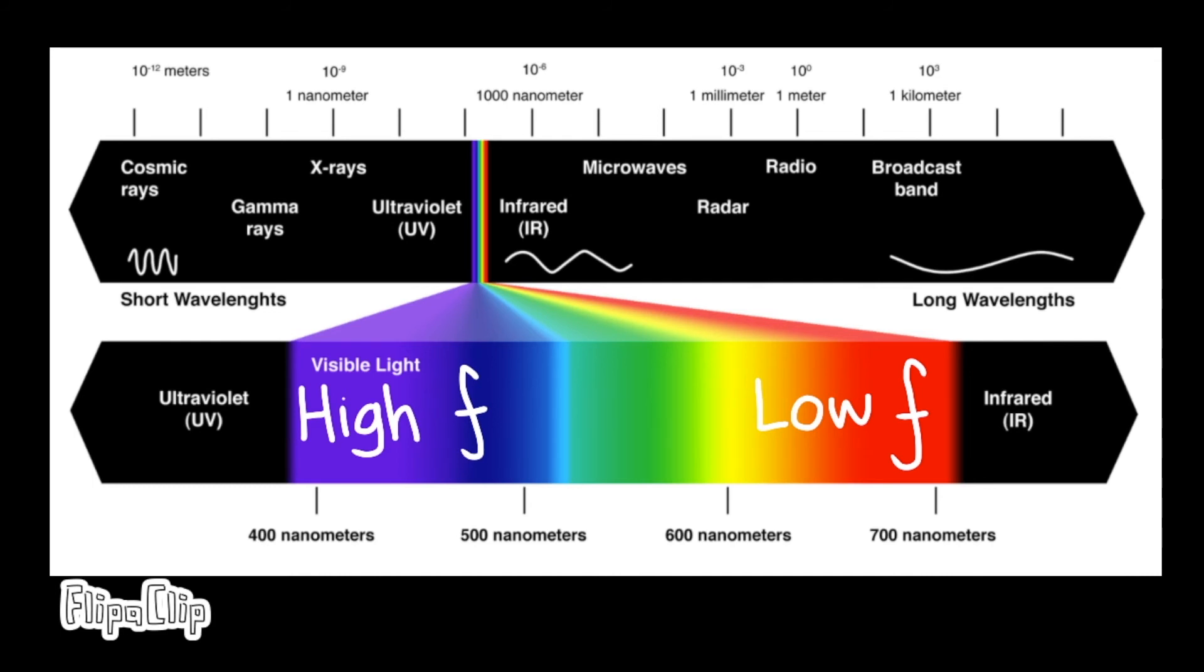This effect varies depending on the mass of the star. Light coming from a very massive object needs more energy to climb out of the bigger gravitational well, so its frequency decreases more, and vice versa.